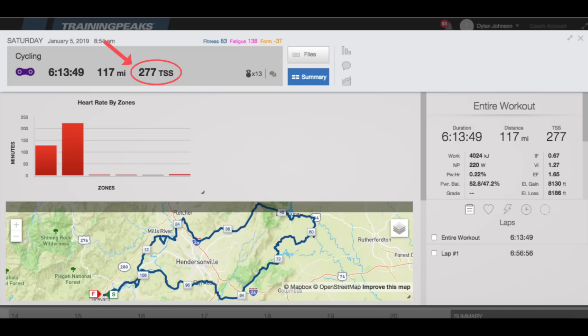The intensity is only one part of the equation in determining how taxing the ride was — the other variable is duration. This is where TSS, or training stress score, comes into play. TSS takes into account both the intensity factor and the duration of the ride. My TSS for this ride was 277, which is pretty high for an individual workout but makes sense since the duration was so long. I also could have gotten the same TSS in less time if I had ridden harder. In this way, TSS is a true representation of how taxing the ride was that goes beyond just counting hours. Since TSS is based off your IF, which is based off your personal FTP, your TSS is unique to you — somebody who did the same ride at the same power could have a different TSS if their FTP is higher or lower than mine.